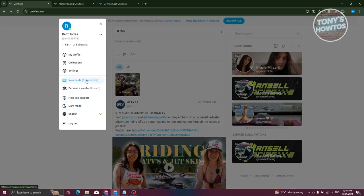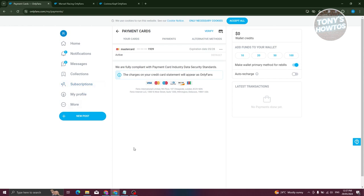From here, choose the option that says Your Cards. Let's go ahead and click on it. Now in this page, you have the option to add your card.